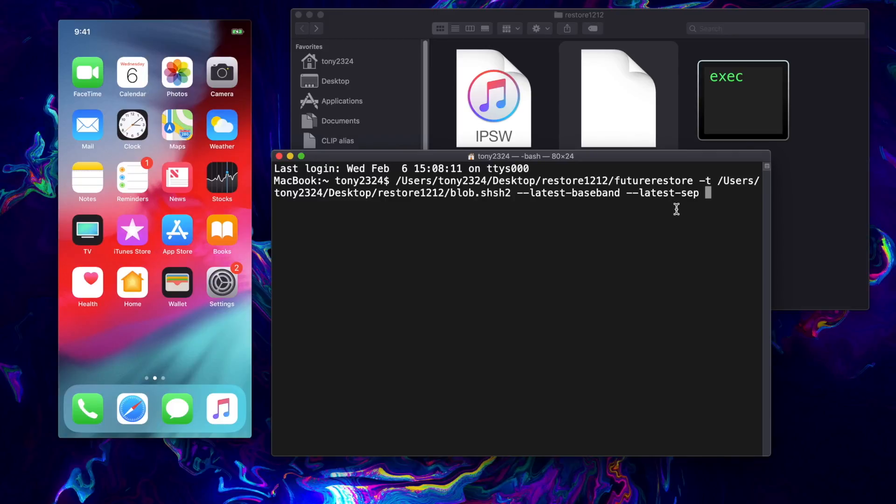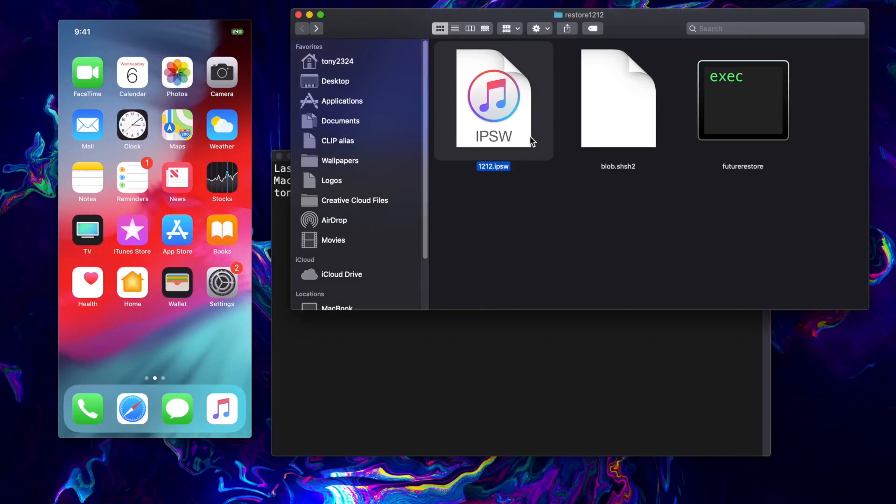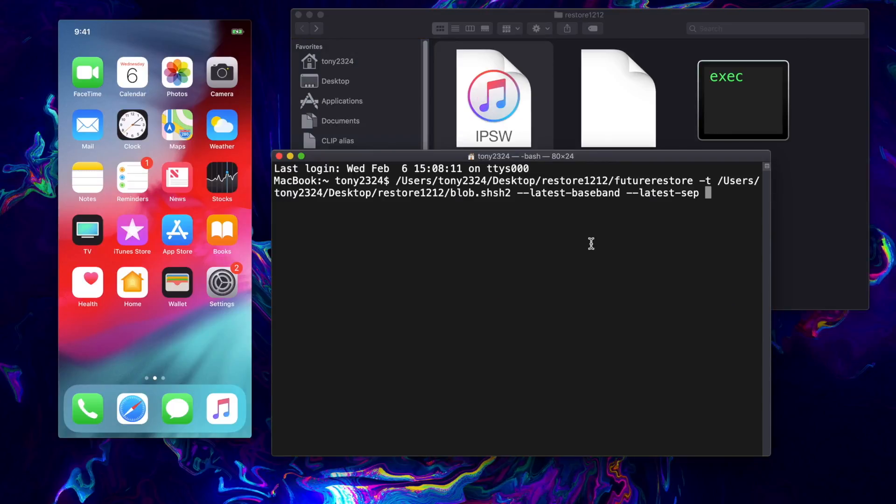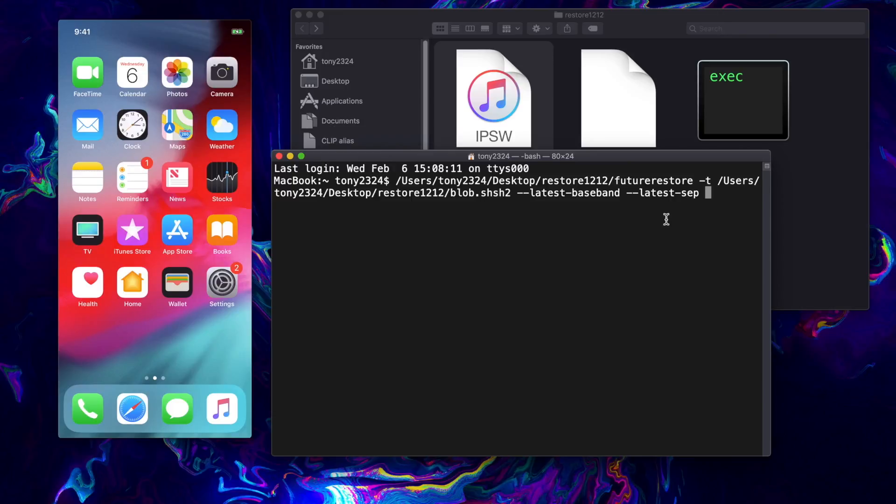And that is because the latest baseband and latest SEP being iOS 12.1.3 as of recording this video is fully compatible with iOS 12.1.2. Again, if you guys want to learn how to manually set your baseband files and manually set your SEP file, just check out my last video. I went into depth on how to do that.